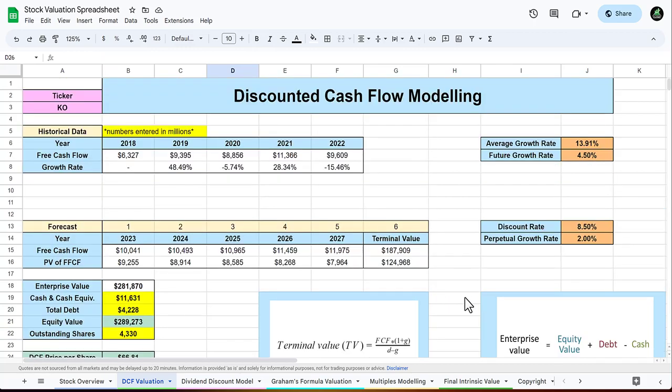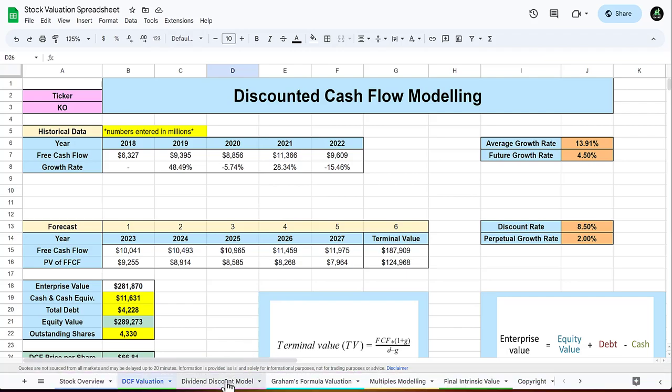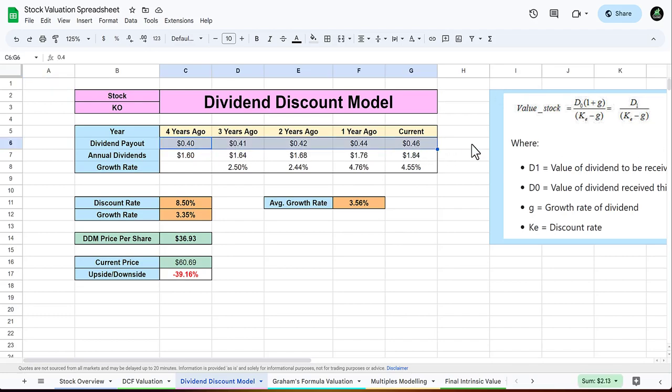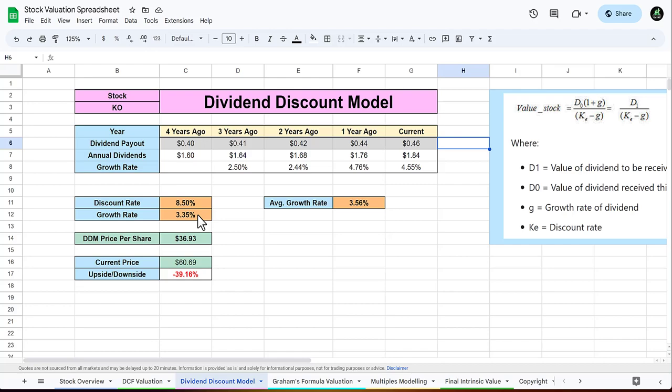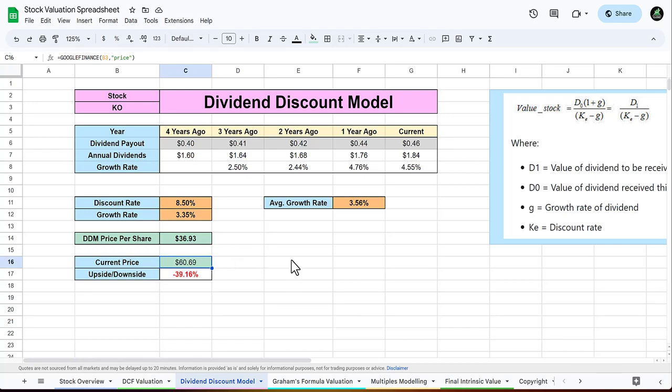For the dividend discount model, you type in these few numbers for their historical dividends. You use the same discount rate as before, then you use a growth rate for what you expect in their dividend growth rate. The average growth rate tells you that, so I usually go a little bit lower than this. Looking at the dividend discount model for Coca-Cola, we only get a price per share about 36.93 which is far below its current price of 60.69. This gives Coca-Cola a downside of about 39.16 percent.